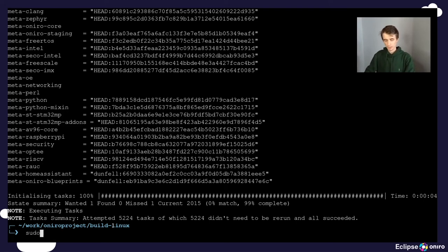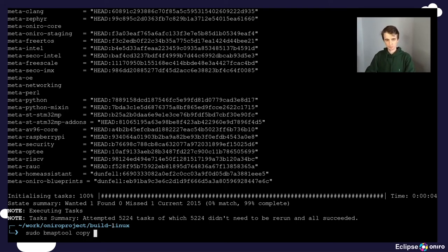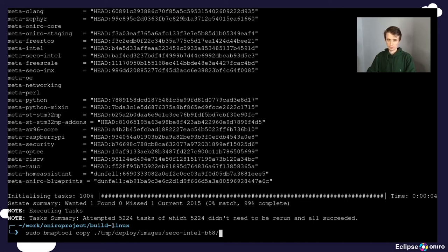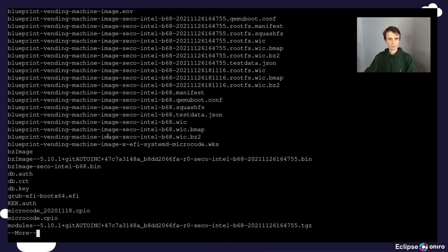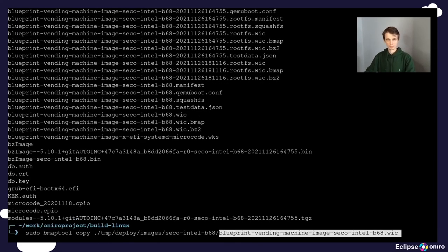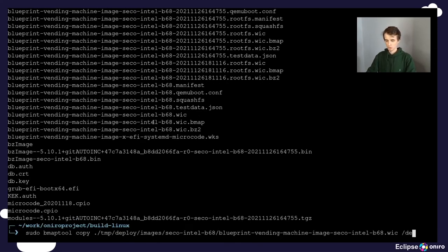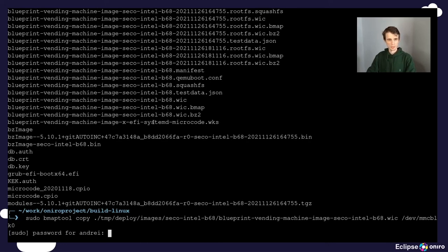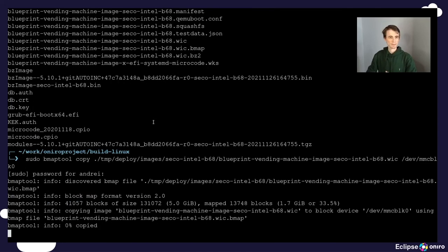And I'm going to do that taking advantage of the BMAP tool passing through the image name and also the device node associated with the SD card.